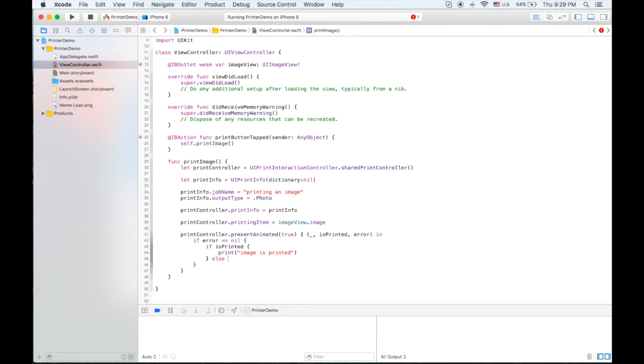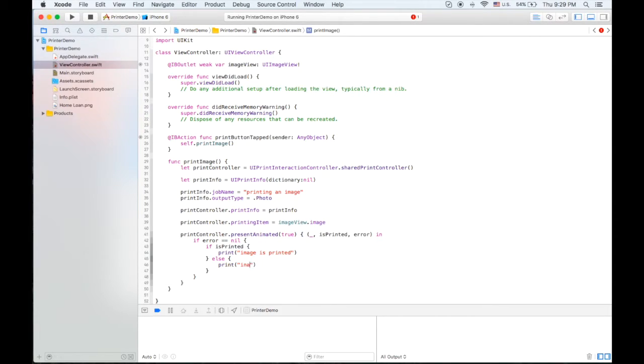Else we're gonna show image is not printed.